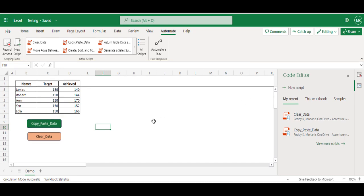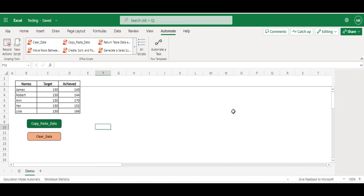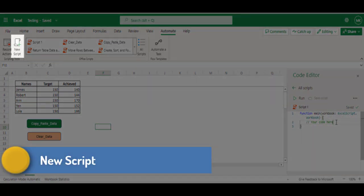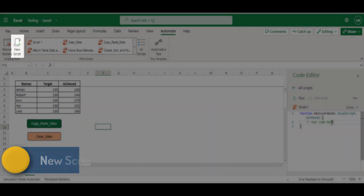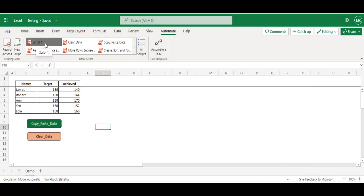Let's close the Code Editor. And now, 'New Script' - the New Script will help us to write the script on your own. If you are very much familiar with JavaScript, you can directly write the script as per your tasks to automate.